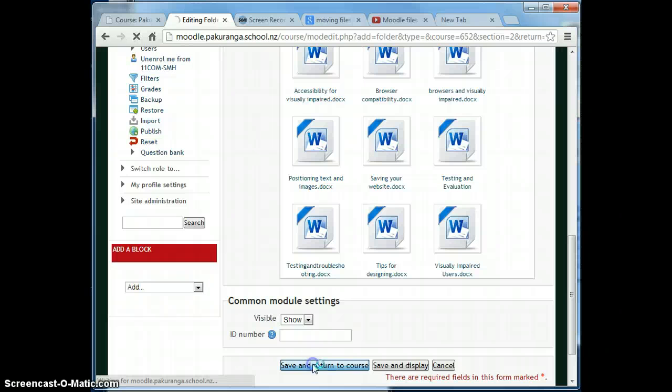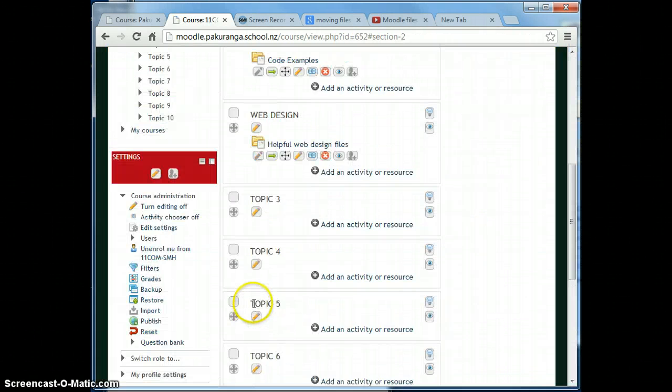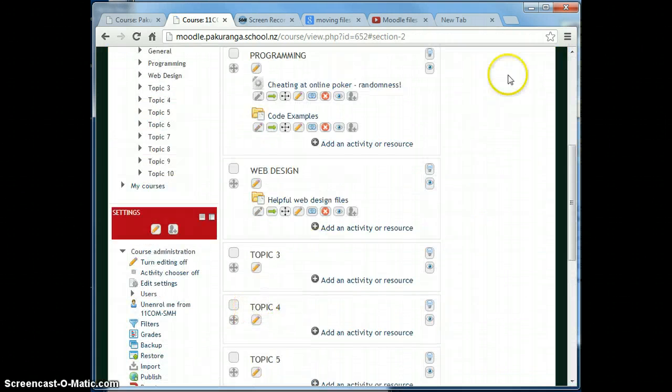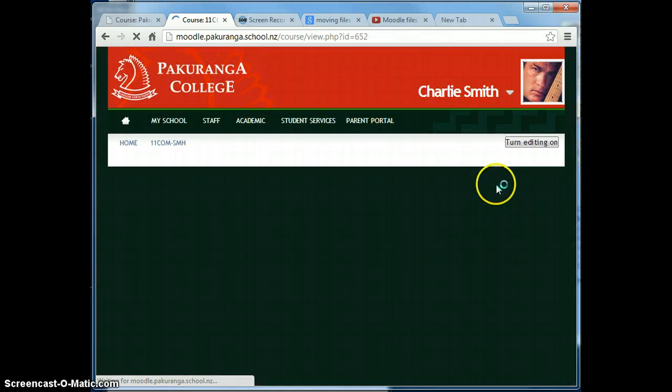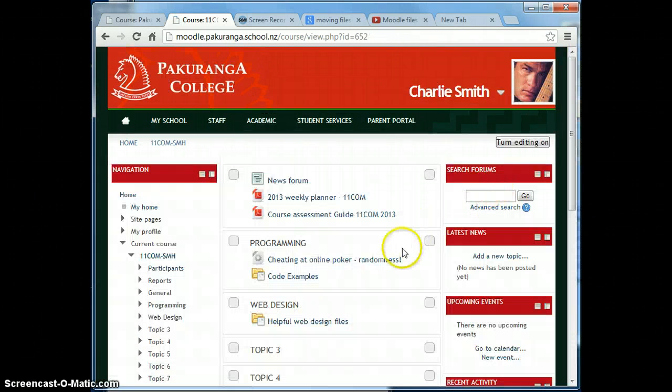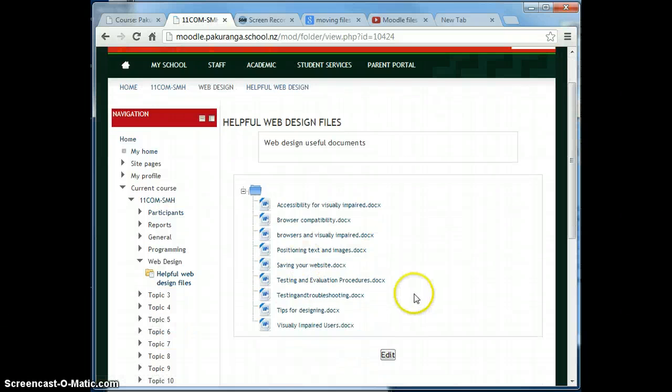And if I save and return to course, I've put it in and turn editing off so I can see what's going on. Web Design, Helpful Web Design Files, and there's my list of files to download.